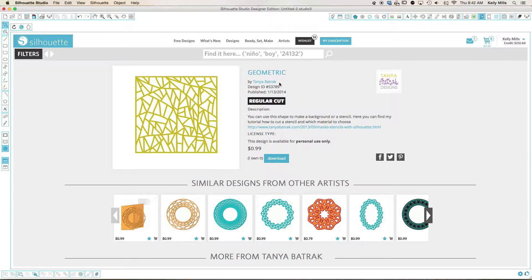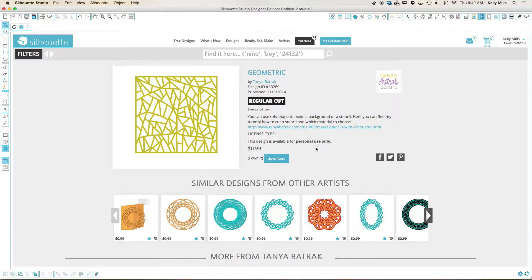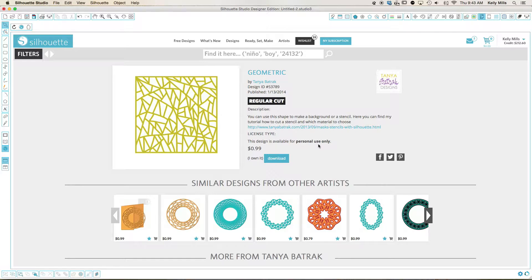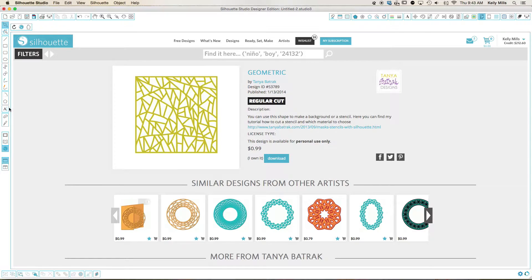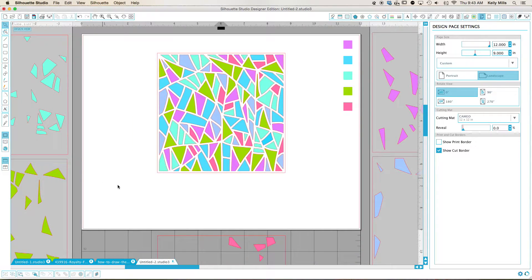This is the artist right here. And you can see that this is a personal use only design. Do with that what you will. But I am personally saying that I am not advocating for you to then sell a cookie with this stencil.